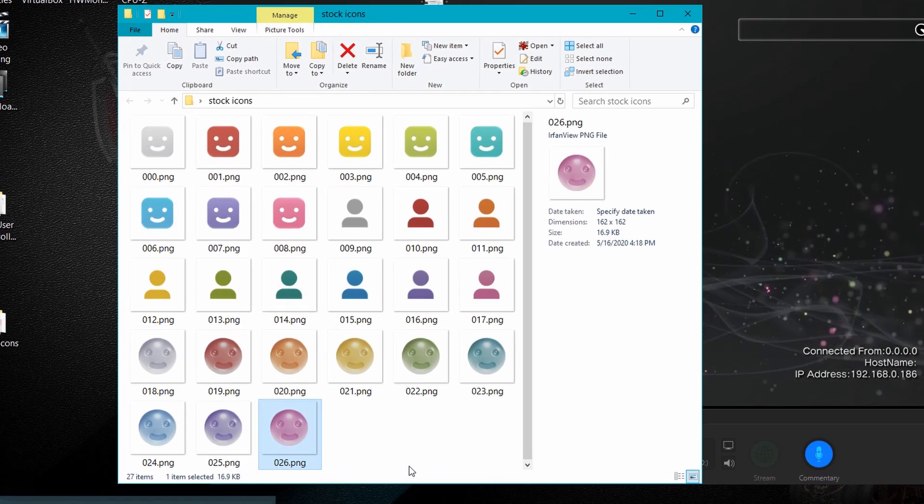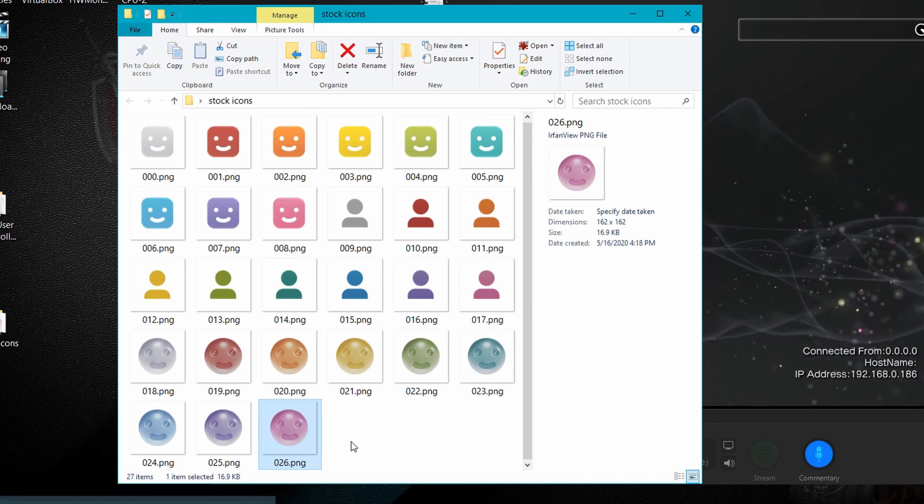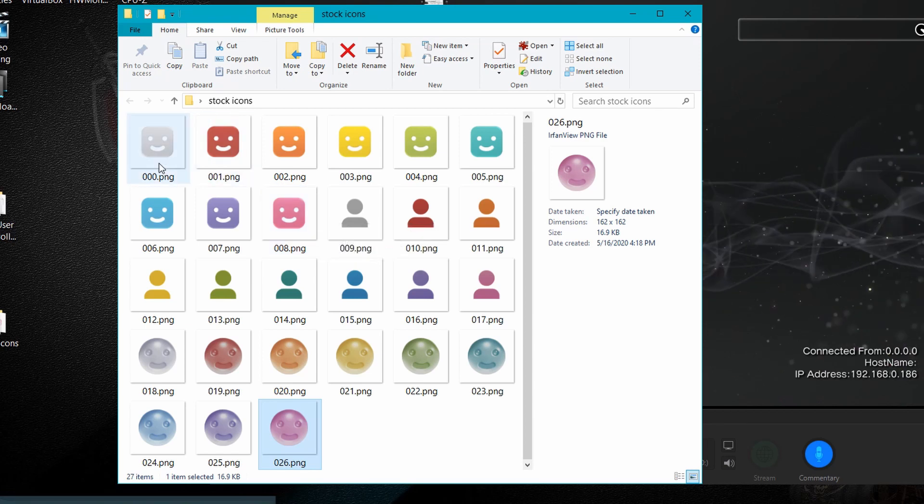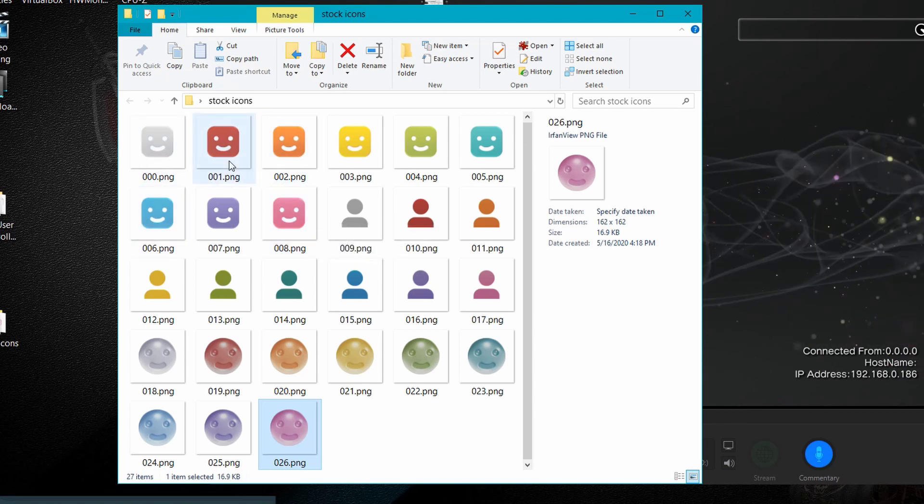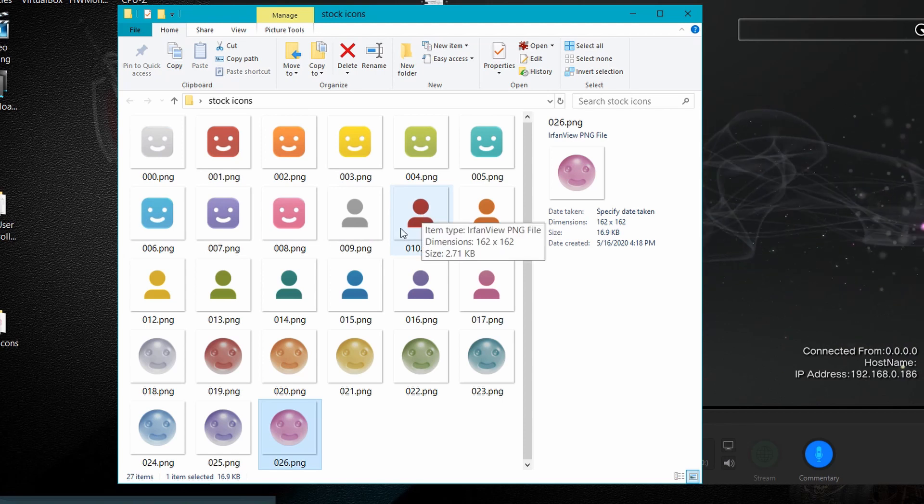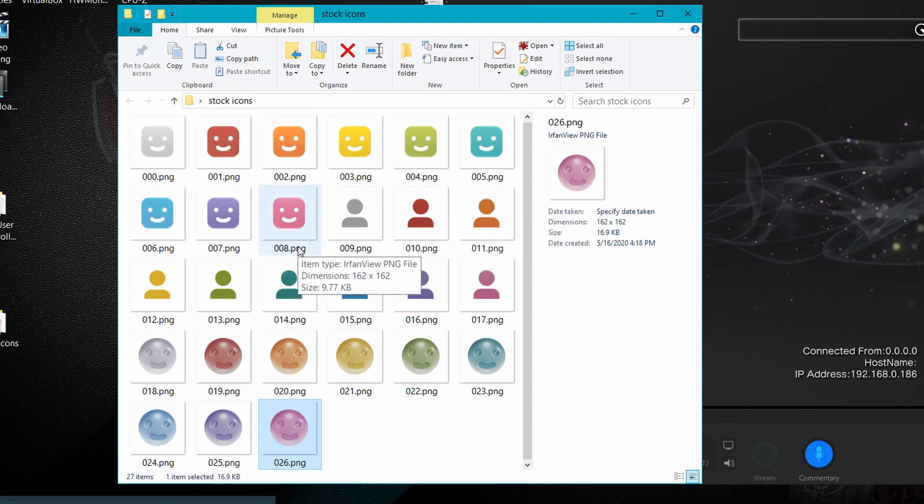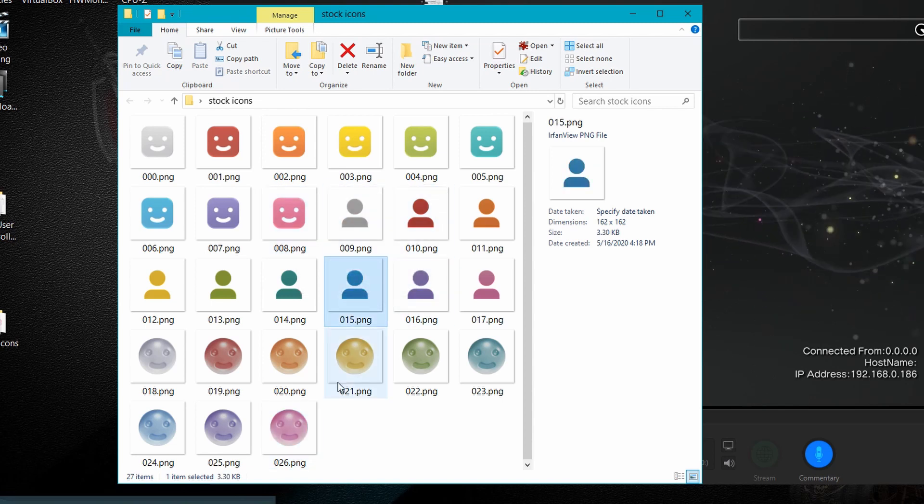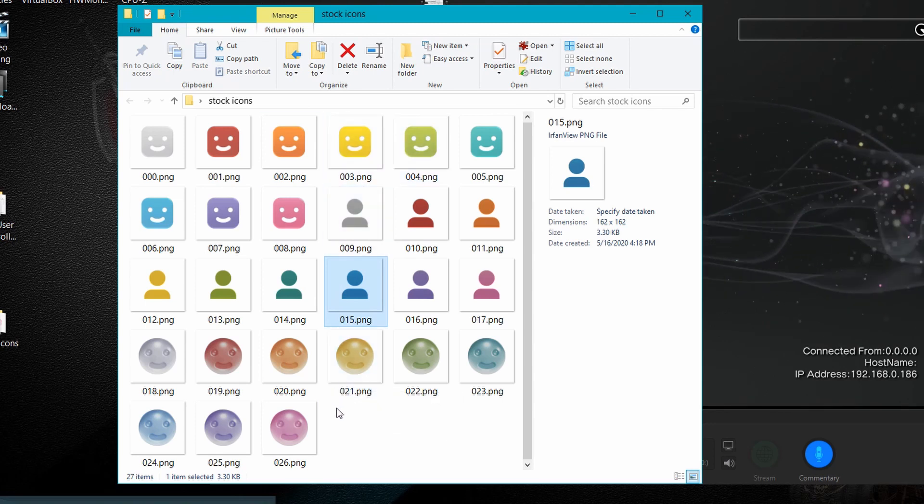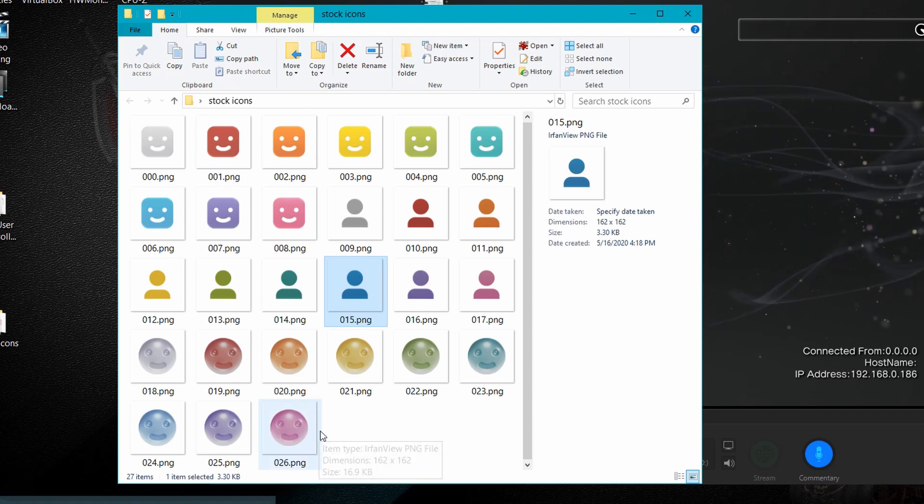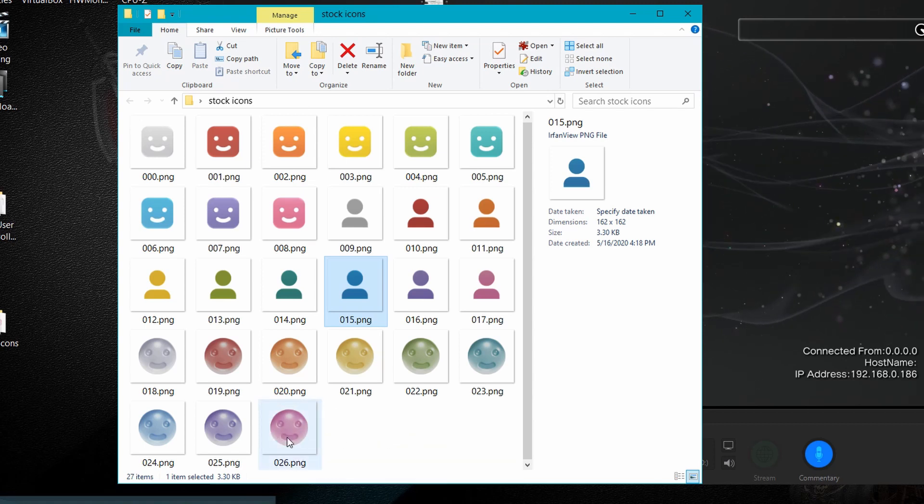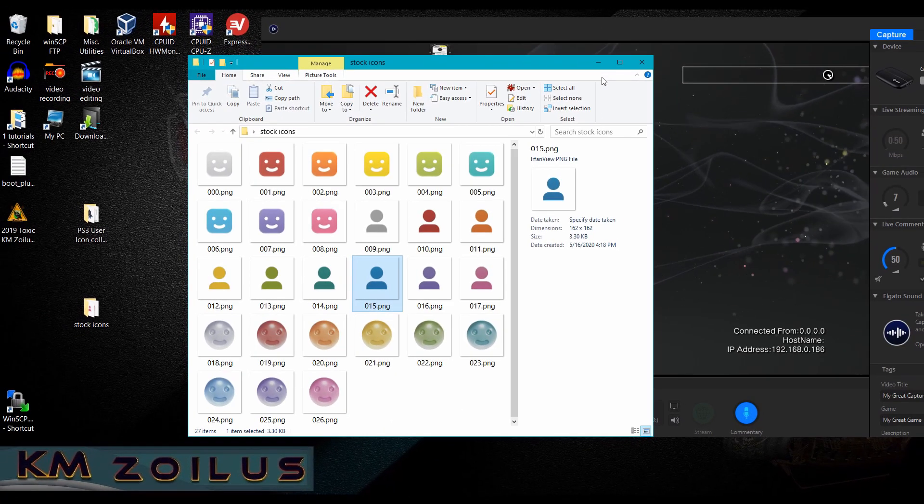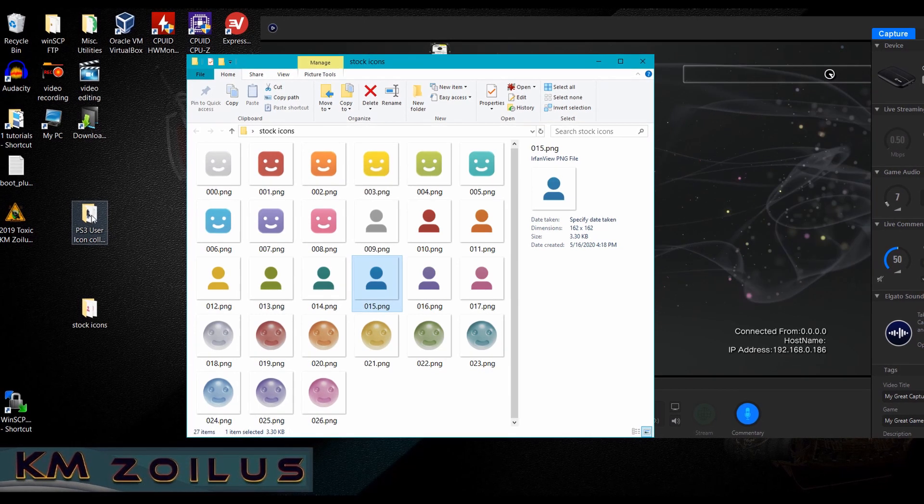So at this point, you can do whatever it is that you want with these images. You can start editing them. You can replace them. The only thing, of course, that I recommend is that you try to keep the numbers in order. Make sure that they end in dot PNG and that they are a genuine PNG file and make sure the size is the same. These are all 162 by 162. Now, if you don't want to mess with them, you can just add your images after this and then just continue the number sequence. So start off at 027 dot PNG 028 and so on. So I'm going to show you here.